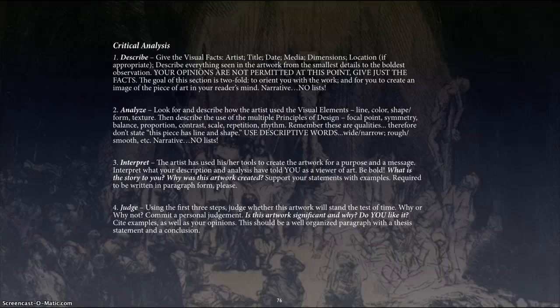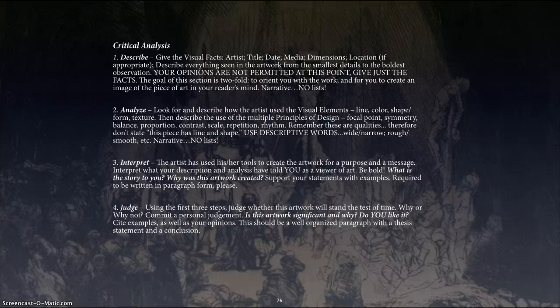And then the last part is — finally you get to judge. Is this a good piece of artwork? Do you like it? Do you not like it? Why don't you like it? Why do you like it? What you need to do is now make your personal judgment. Is this piece of artwork going to stand the test of time? Will people 100 years from now appreciate it? Why or why not? So: describe, analyze, interpret, judge.